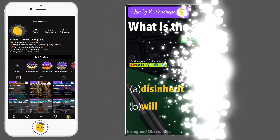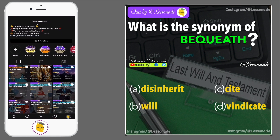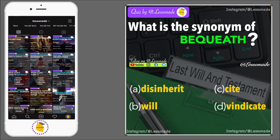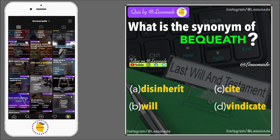What is the synonym of bequeath? Options are: A, Disinherit; B, Will; C, Sight; and D, Vindicate.